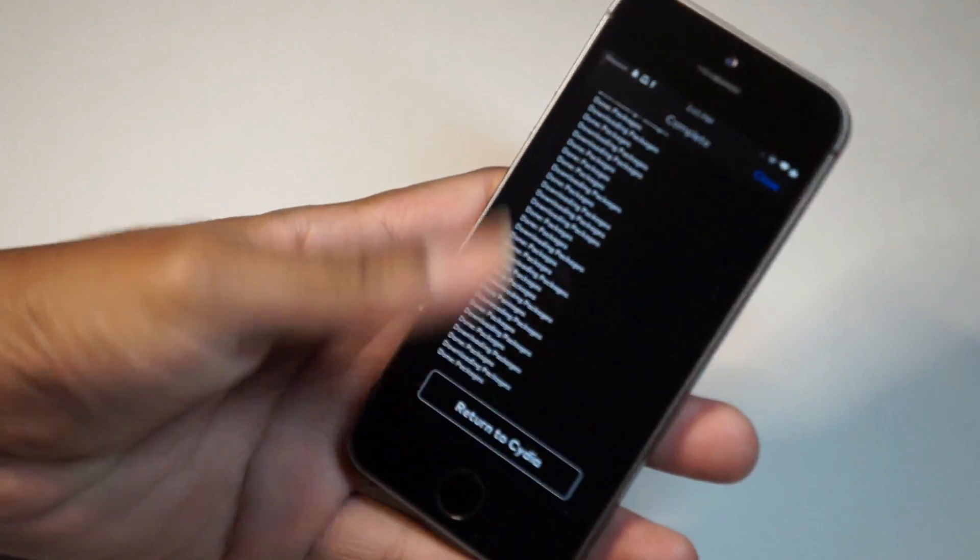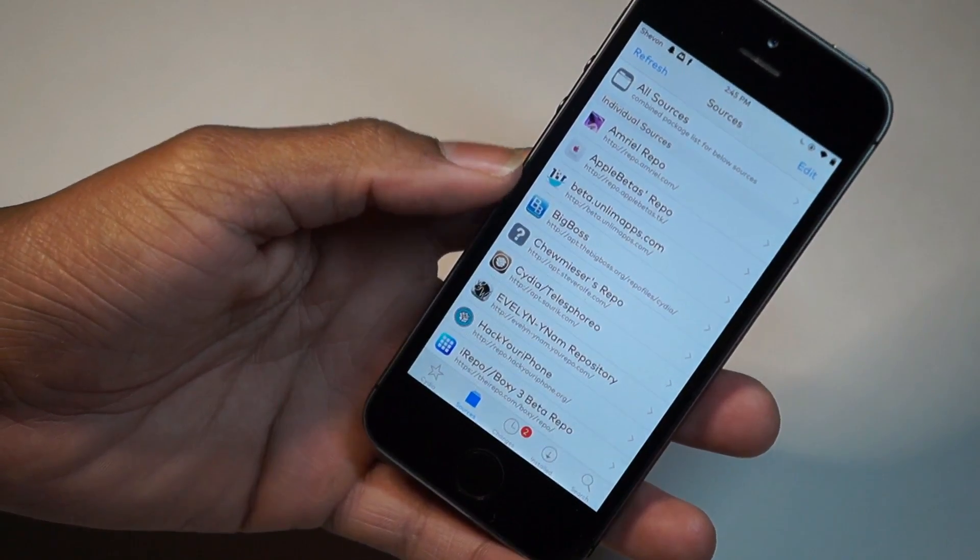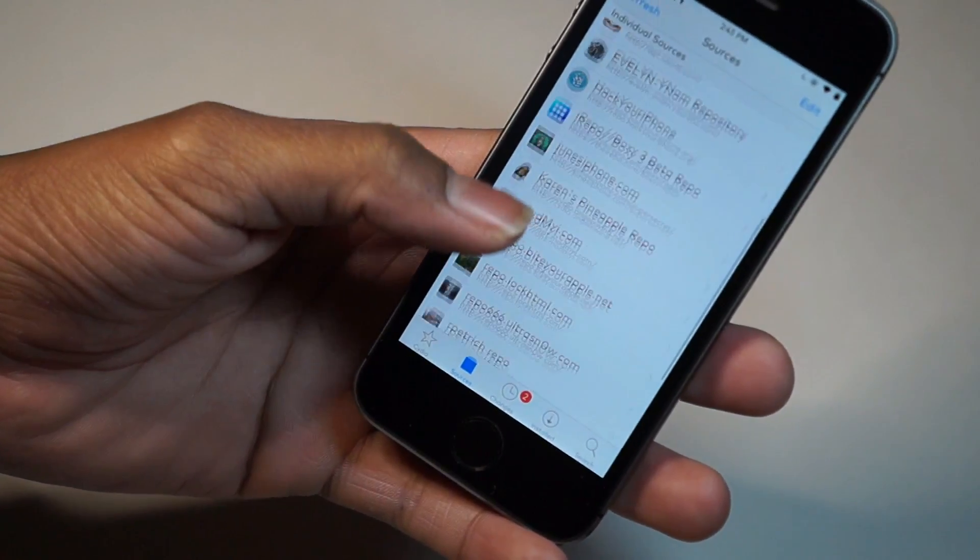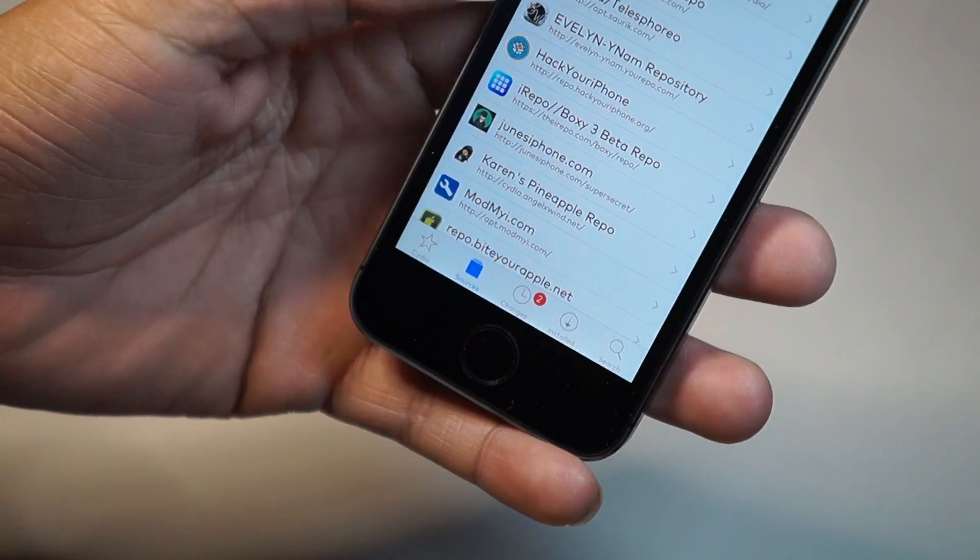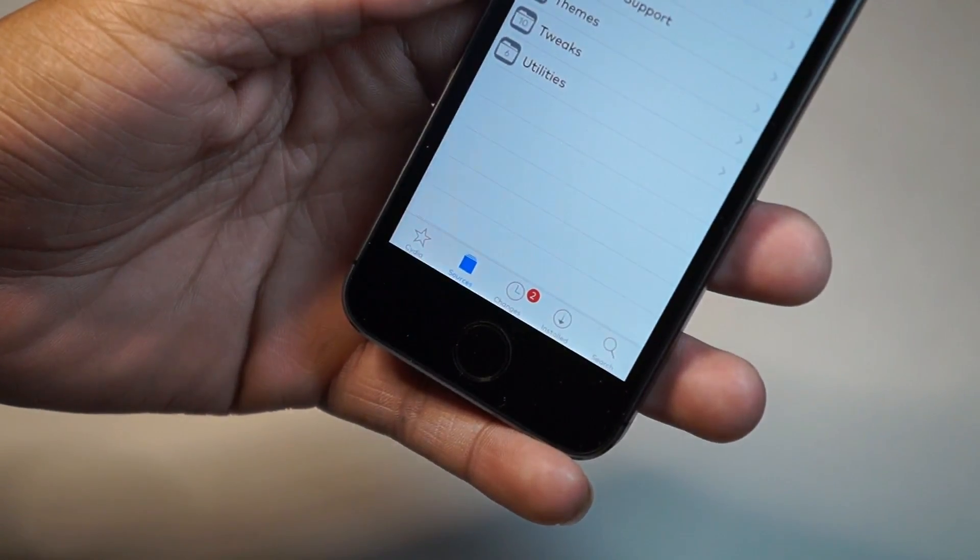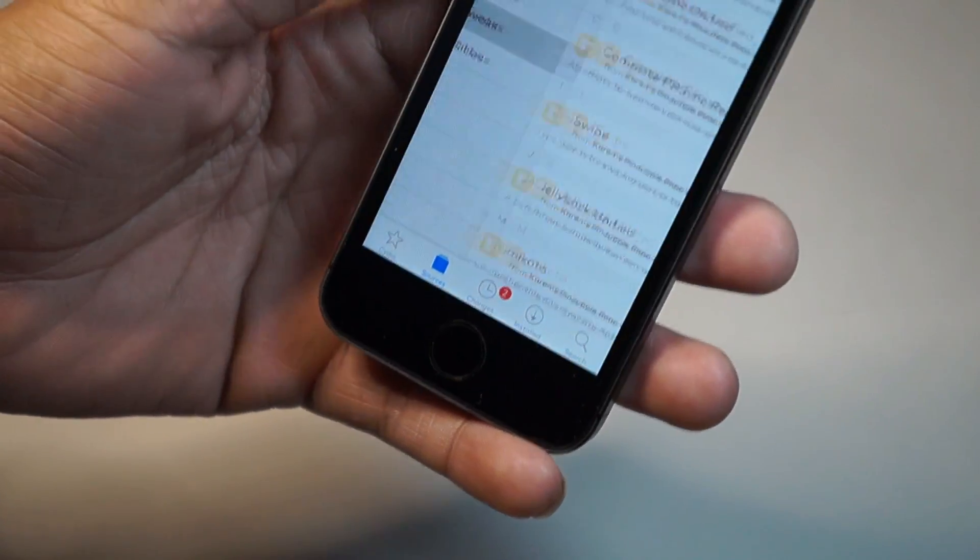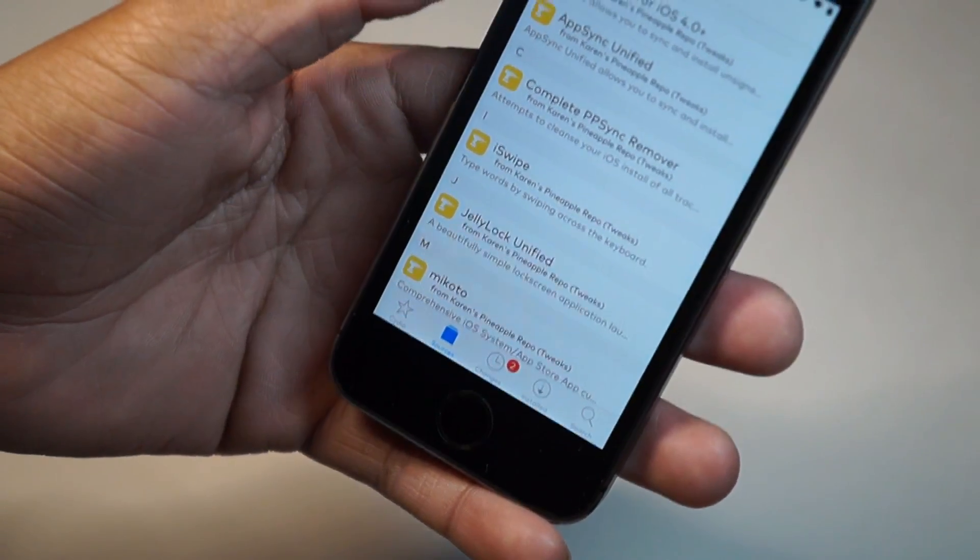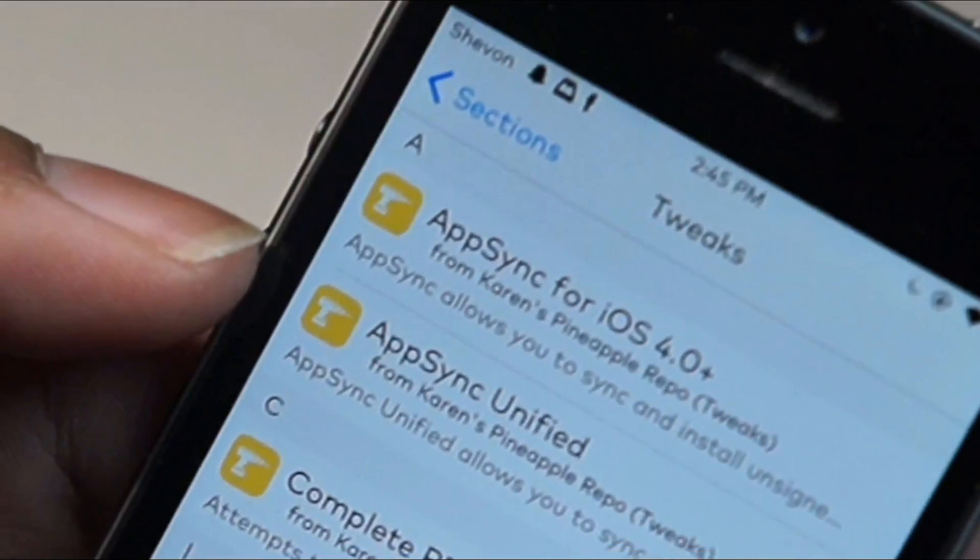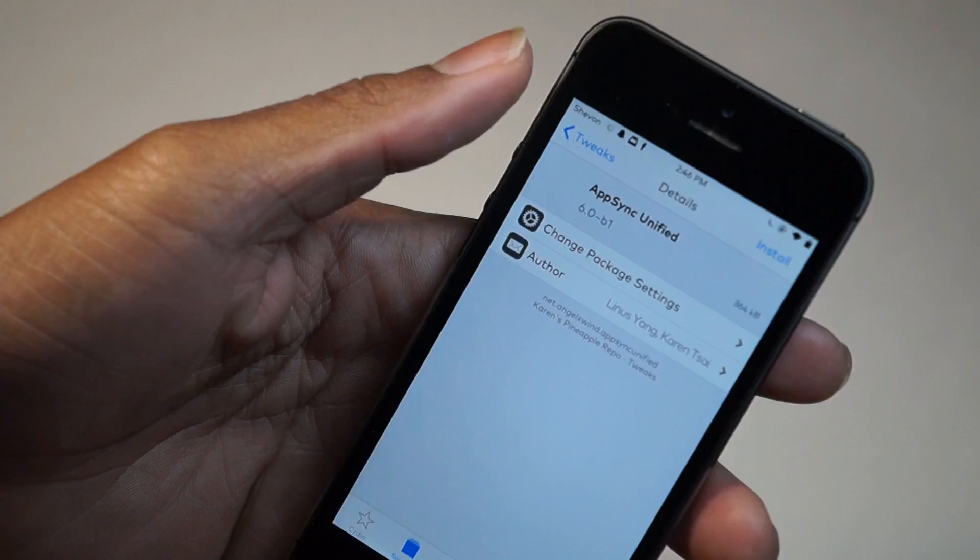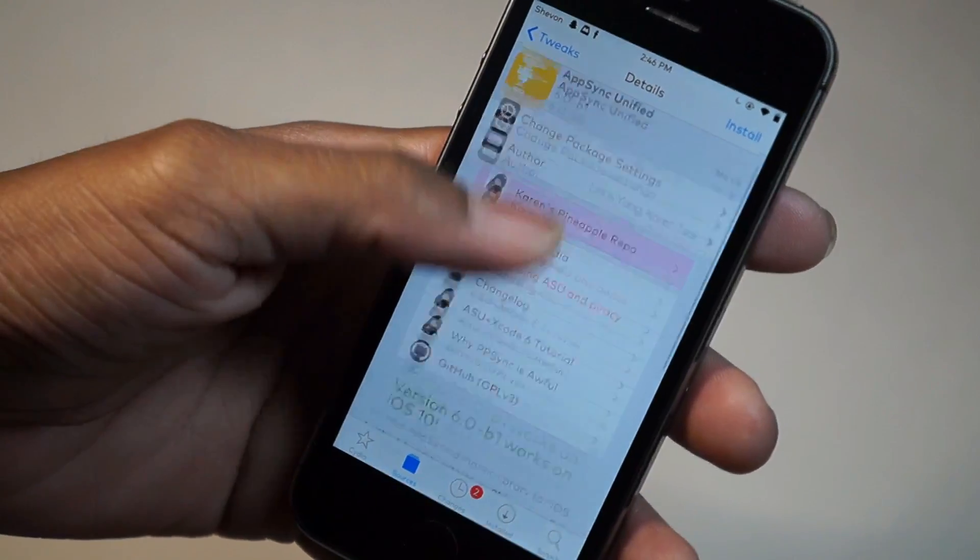The source should be in your repos list. Here it is, Karen's Pineapple. Go there, then go to Tweaks and find AppSync Unified, which is right here. Or you could search for it. Make sure it says it works on iOS 10, which is right there.